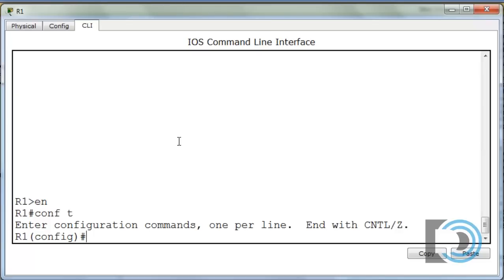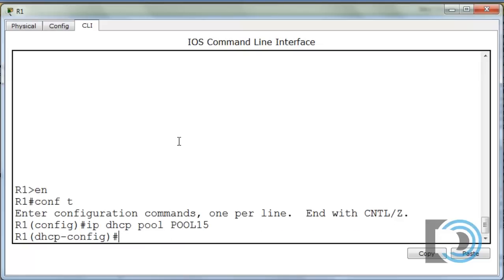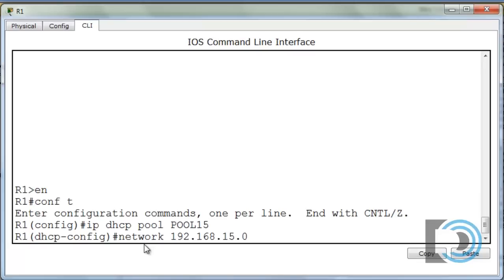We'll start with the command IP DHCP pool, then the pool name — all caps, POOL15. That sets up our first DHCP pool, and notice we're now in DHCP config mode. Now we can establish which network we're going to be serving addresses for, so we'll say: network 192.168.15.0 with a 24-bit subnet mask. So we're serving up addresses for the 15 network slash 24.